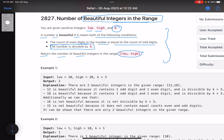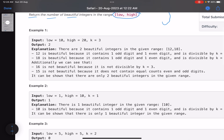This is the hardest problem of the contest and has arguably the shortest problem statement. You are given a range low to high, you have to find all the numbers in this range which are beautiful — a number having equal count of even digits and odd digits, and also divisible by k. For example, from low to high you have to find numbers divisible by three that also have equal odd and even digits.